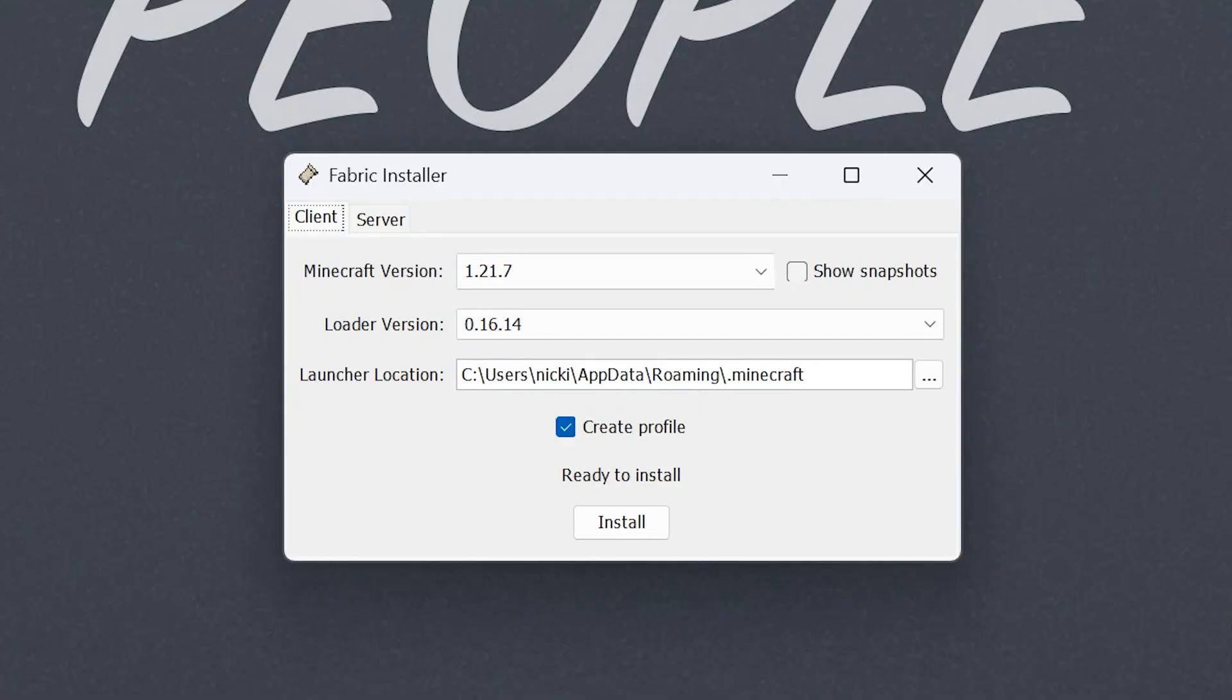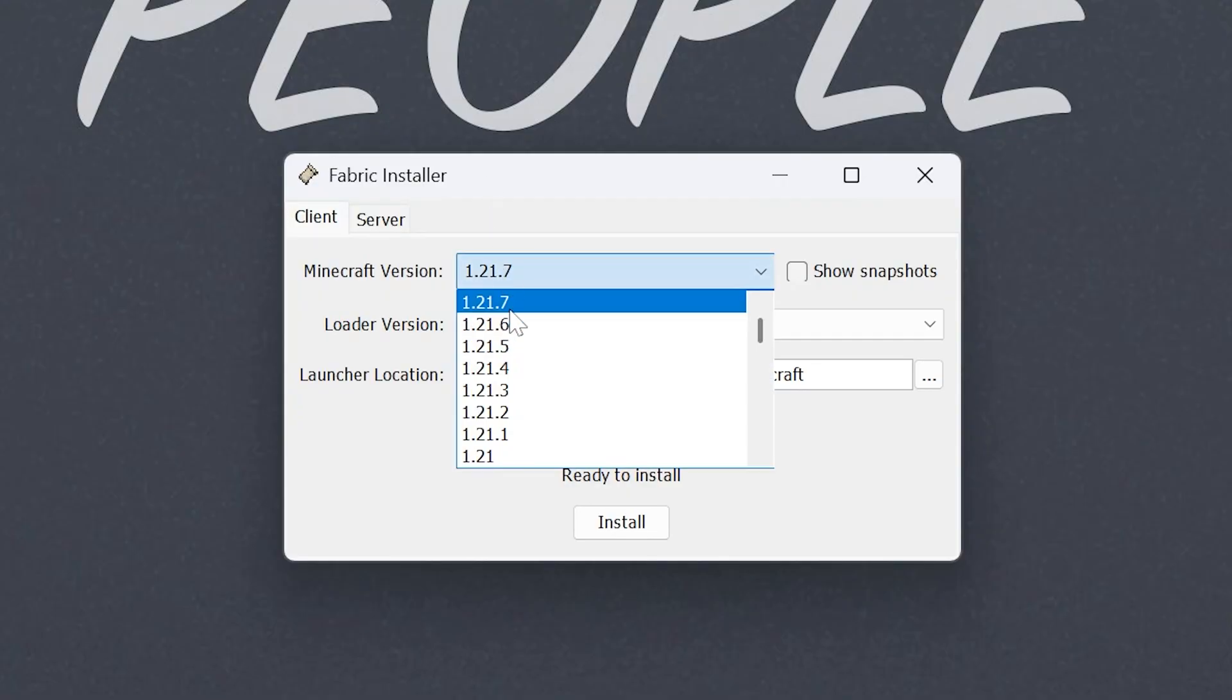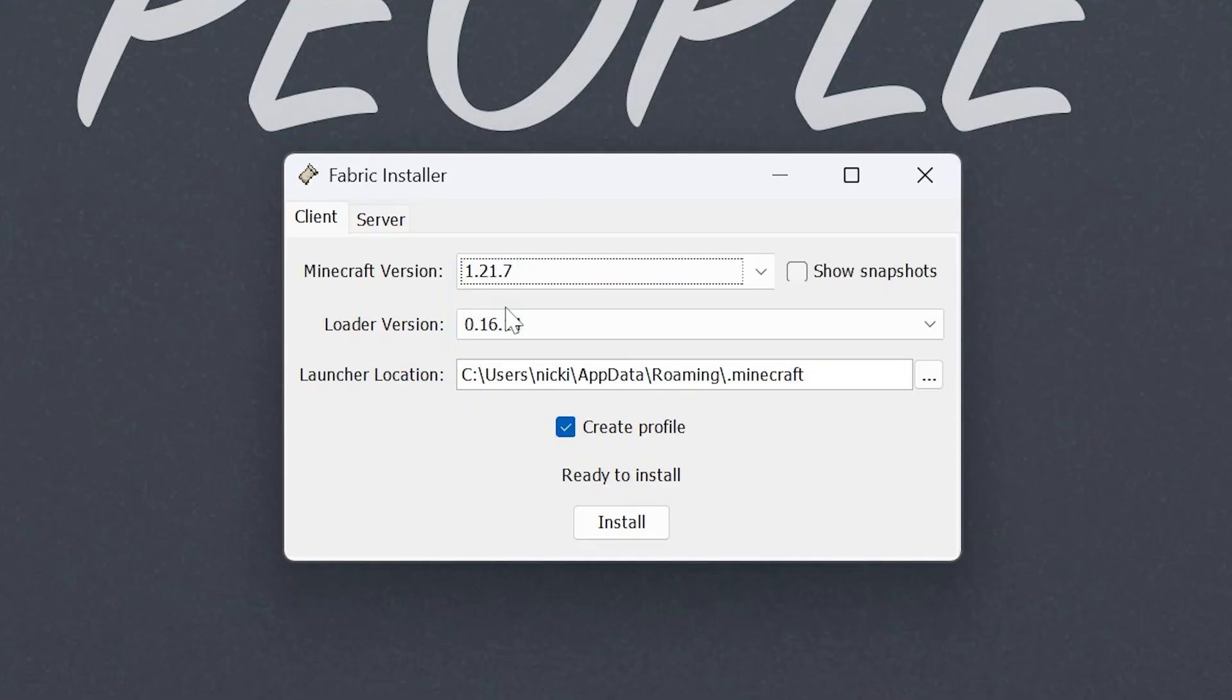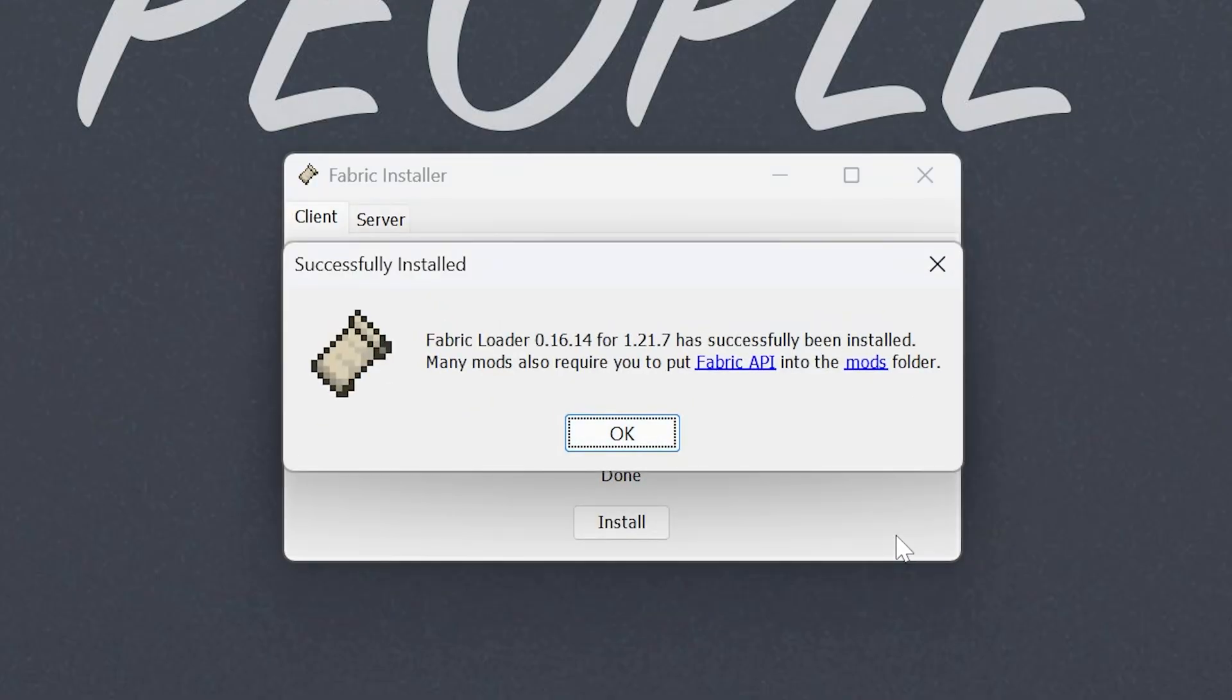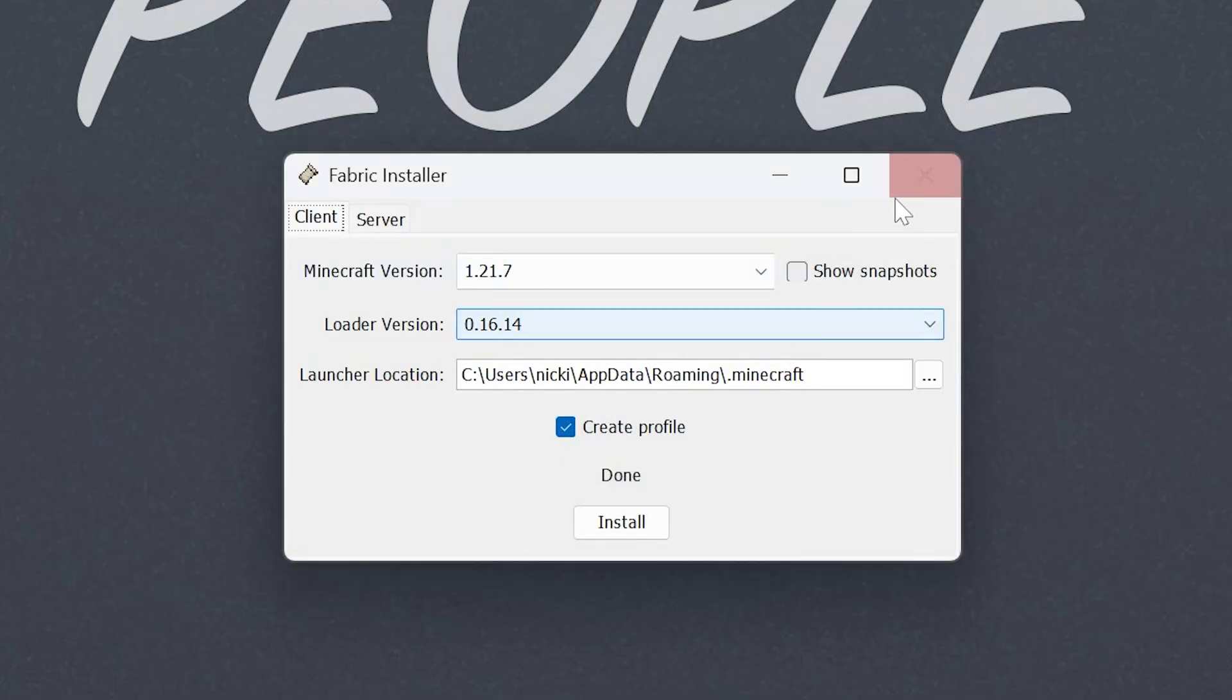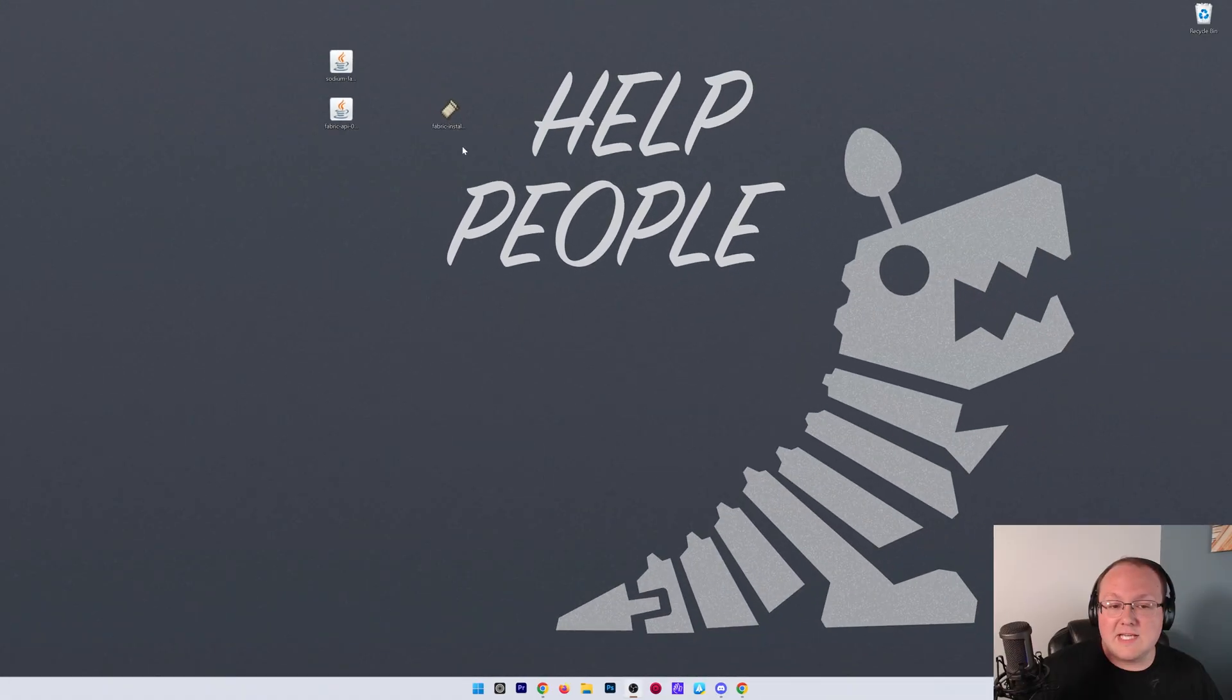You may get a warning saying it's a new program on your computer. You're going to open it anyway. Once you're here, just make sure 1.21.7 is selected, Create Profile is checked, and click Install. The only reason that wouldn't work after you click Install is if Minecraft and the Minecraft Launcher are open. Both need to be closed. And you also need to have played Minecraft 1.21.7 before. Go ahead and click OK, close out of that, and you can actually delete the Fabric installer.